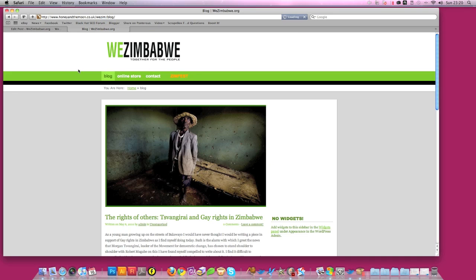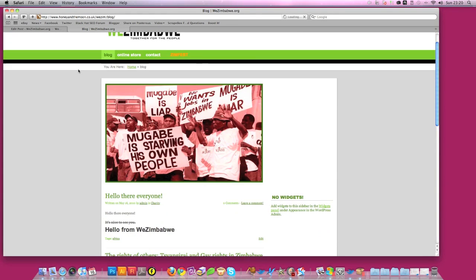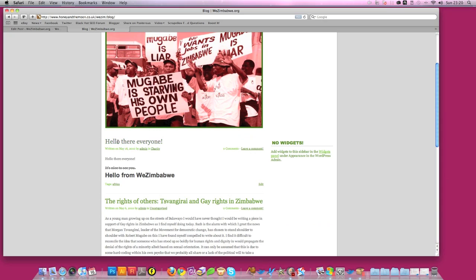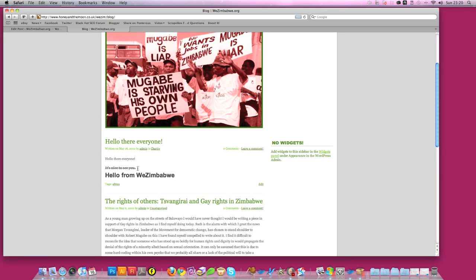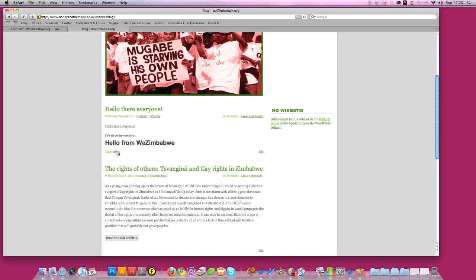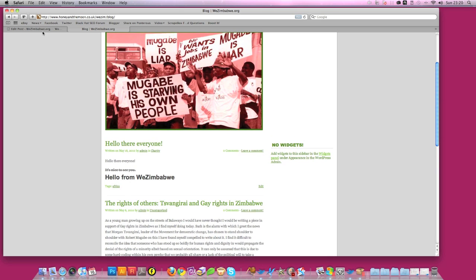And we go here, and there it is. Hello there everyone. As you can see, written on May 16, 2010 by admin in charity. That's the category. Zero comments. You can leave a comment. Hello there everyone. That's it. Bolded with a strike through it. And that's your H2 tag. And the tag Africa. So that's how you can do posts, your own blog posts using WordPress.